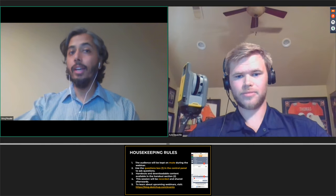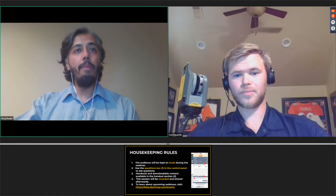If you need to step out or miss certain parts, don't worry — this session will be recorded and shared with you afterwards. We develop these webinars regularly, so please visit blog.sketchup.com/events to see what's coming up next.